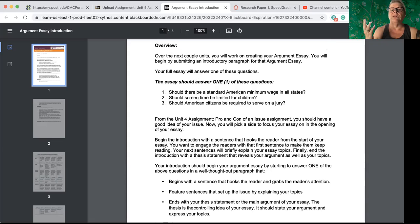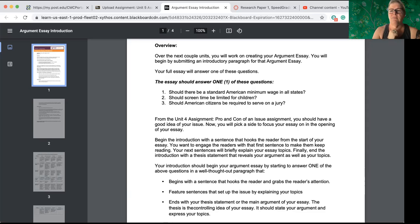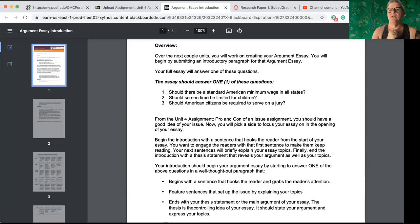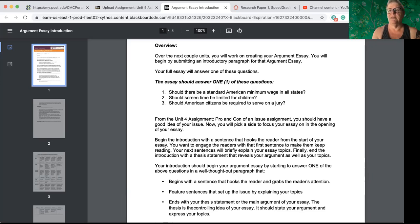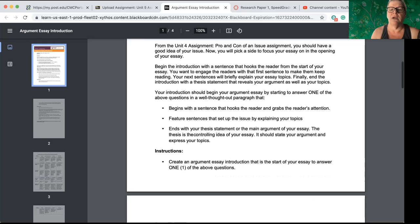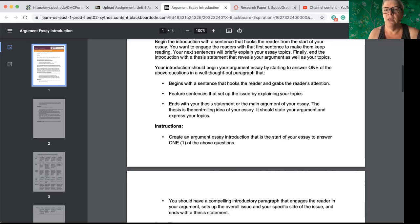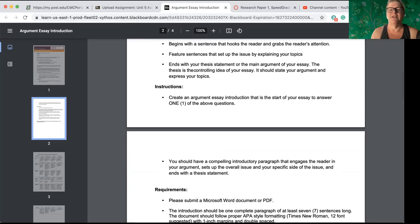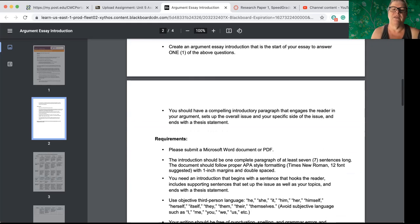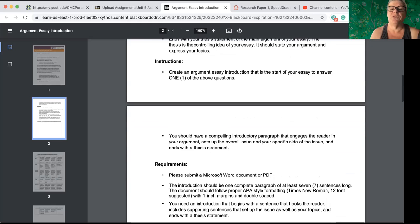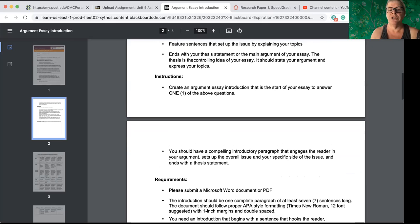Let's say I believe that American citizens should be required to serve on a jury. My thesis statement would be: American citizens should be required to serve on a jury because X, Y and Z. And those are going to be my reasons that I'm thinking about. Okay, I'm not going to give you my reasons. I don't even know that I necessarily think that. But anyway, so that's what you're going to write.